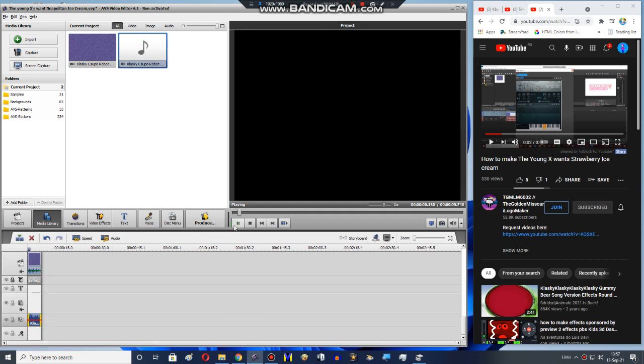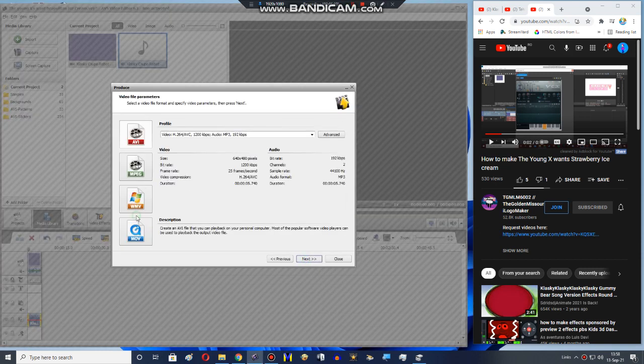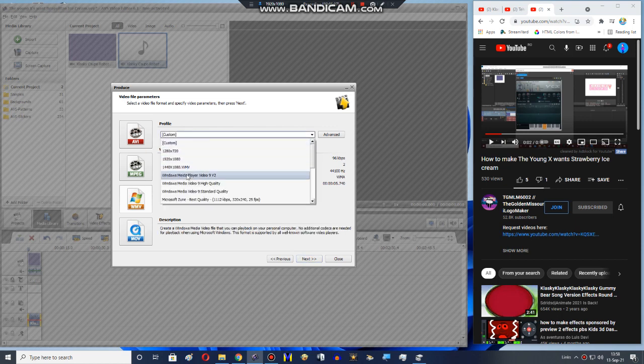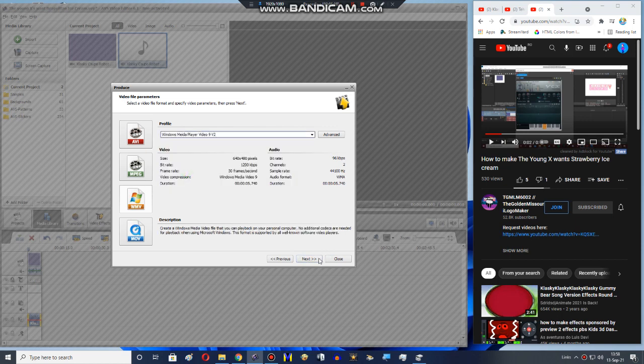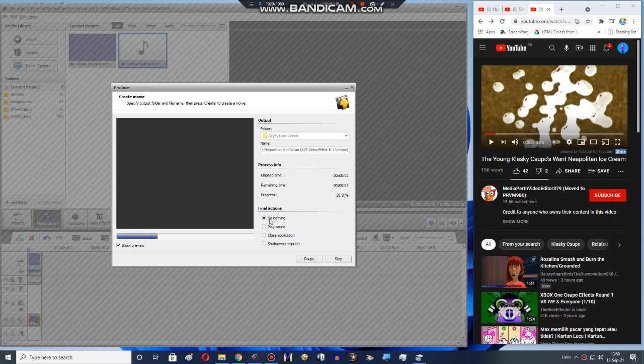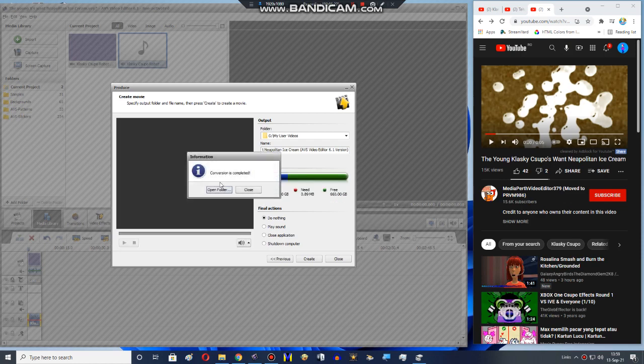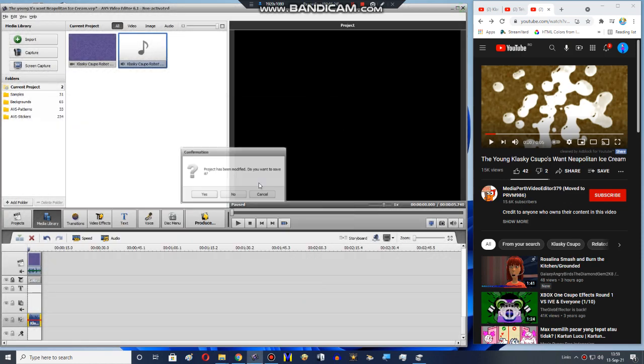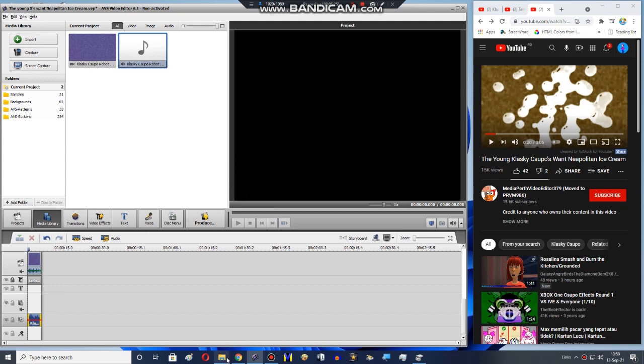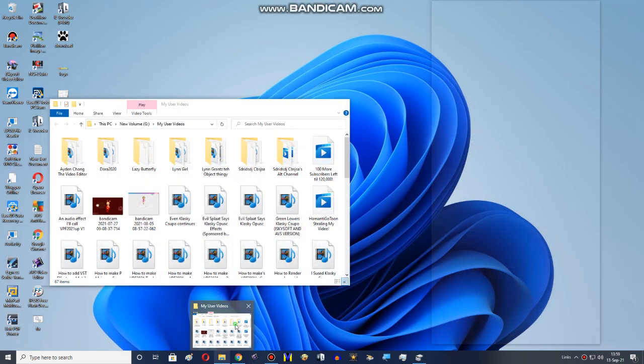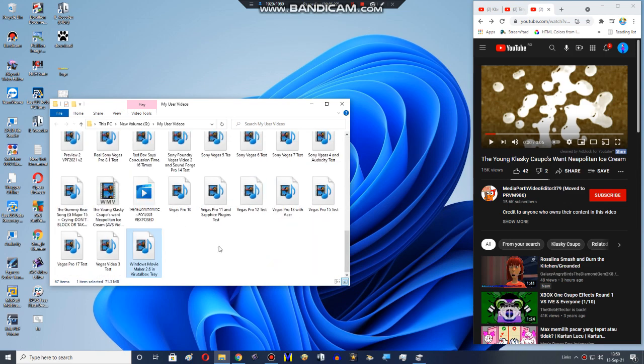Now we have to export and produce. You need WMV, AVI, or IMGD. I have AVS Video Editor 7.6.1. That's why I made this effect. I'm just gonna click no. Let's review it.